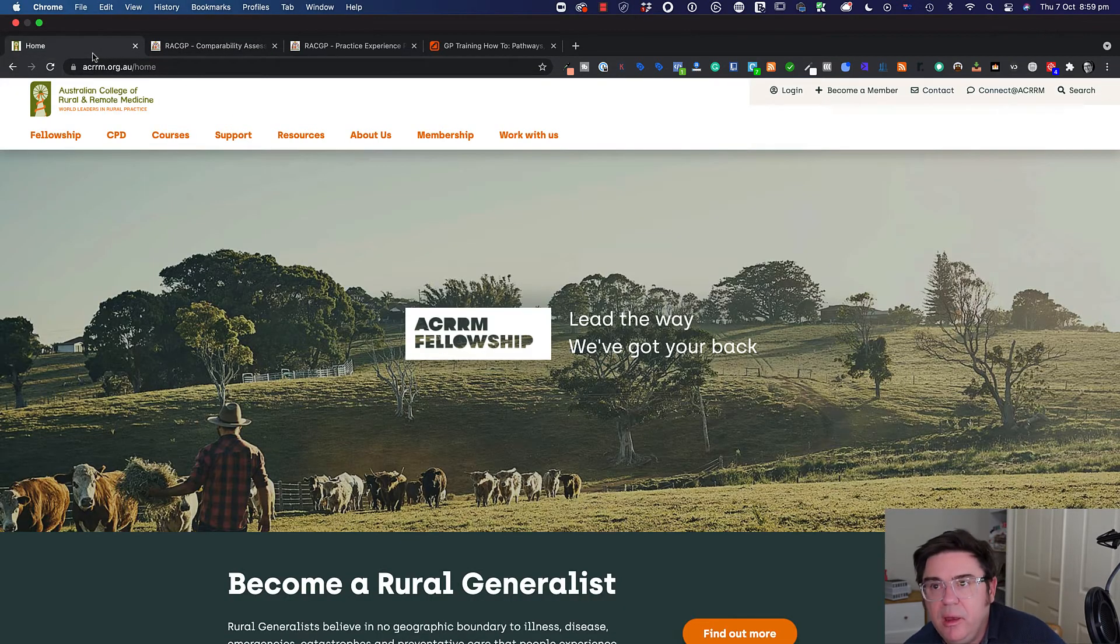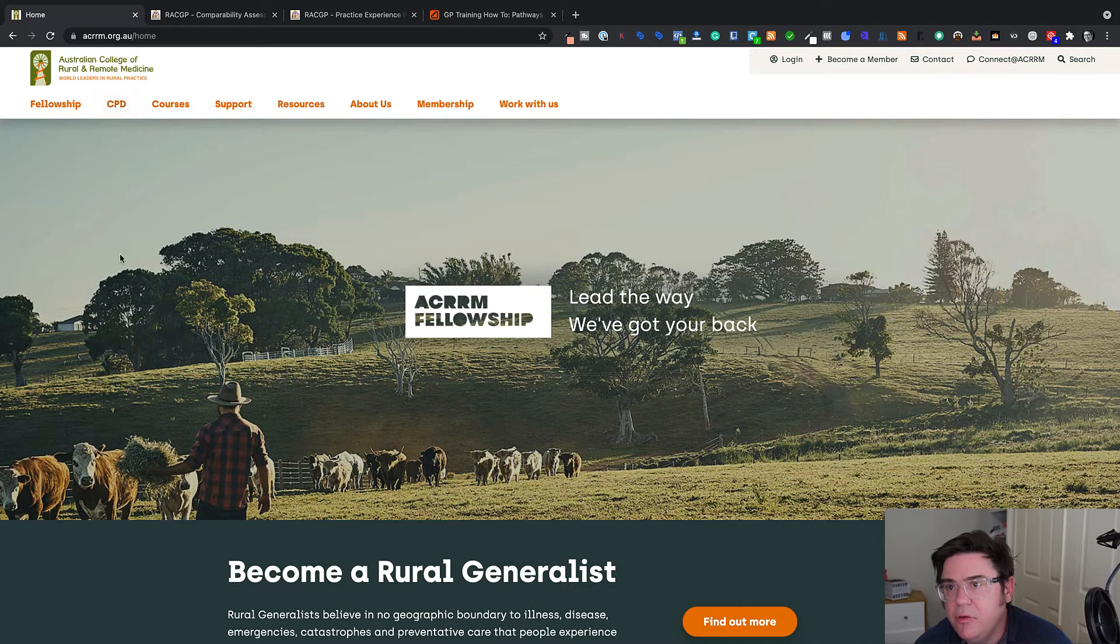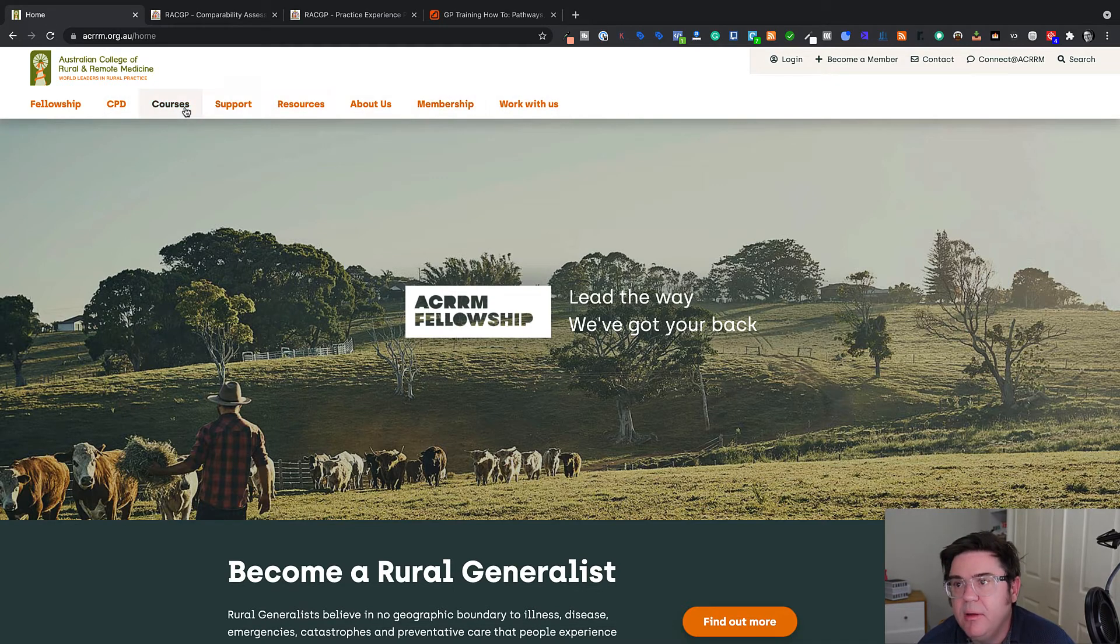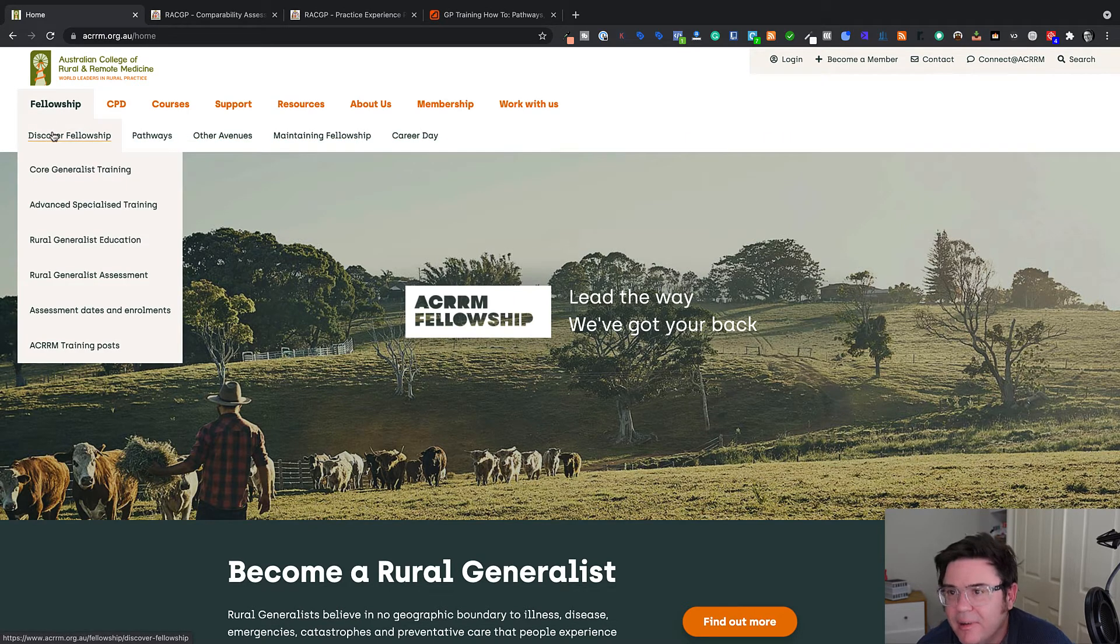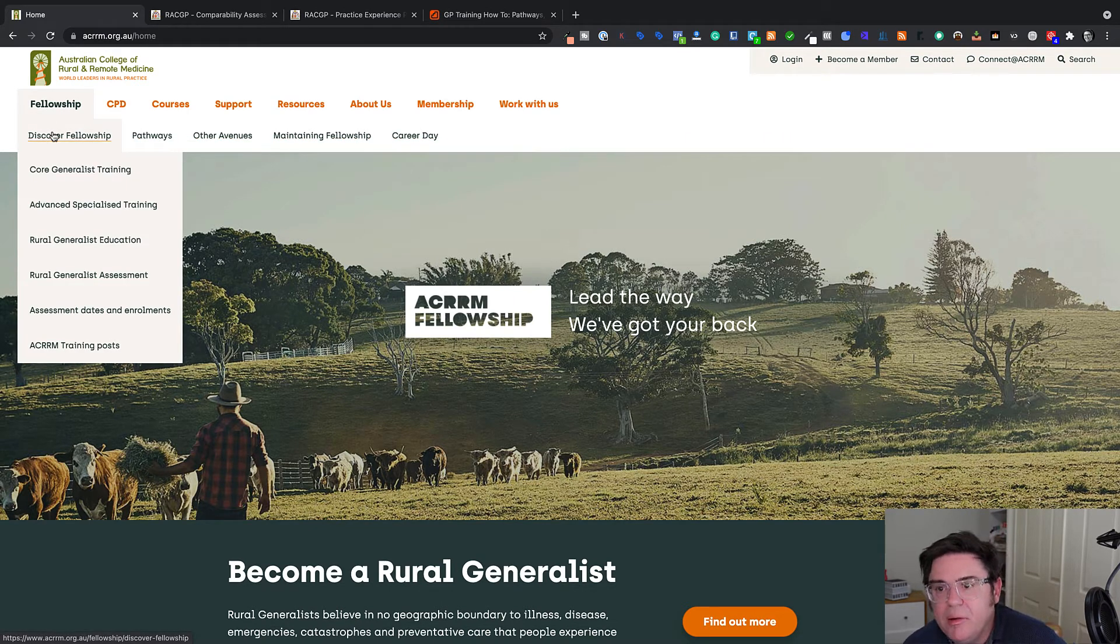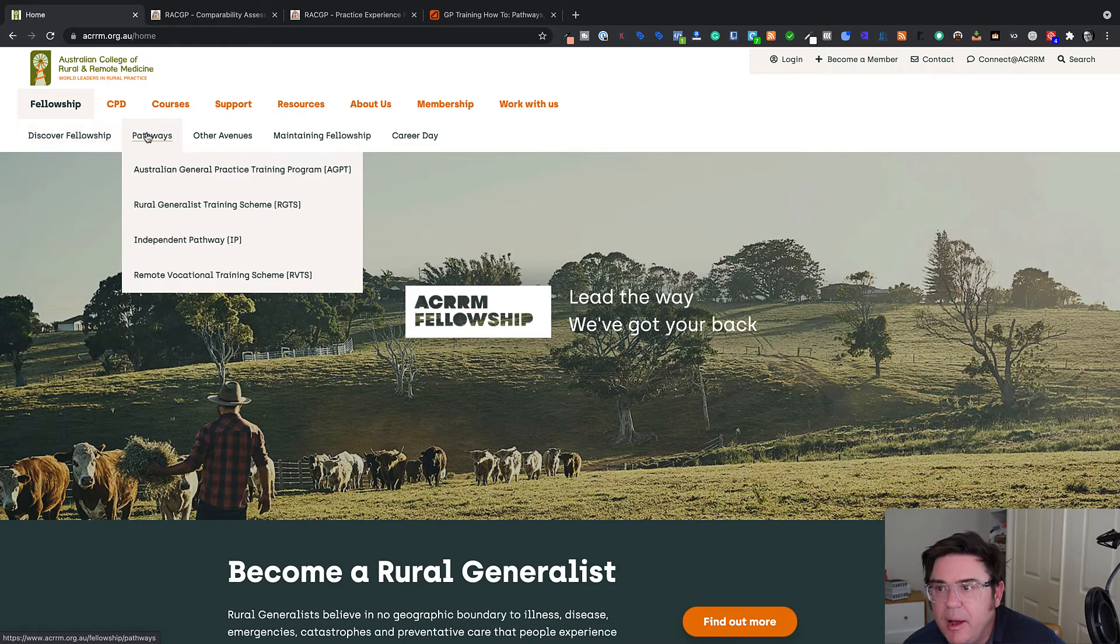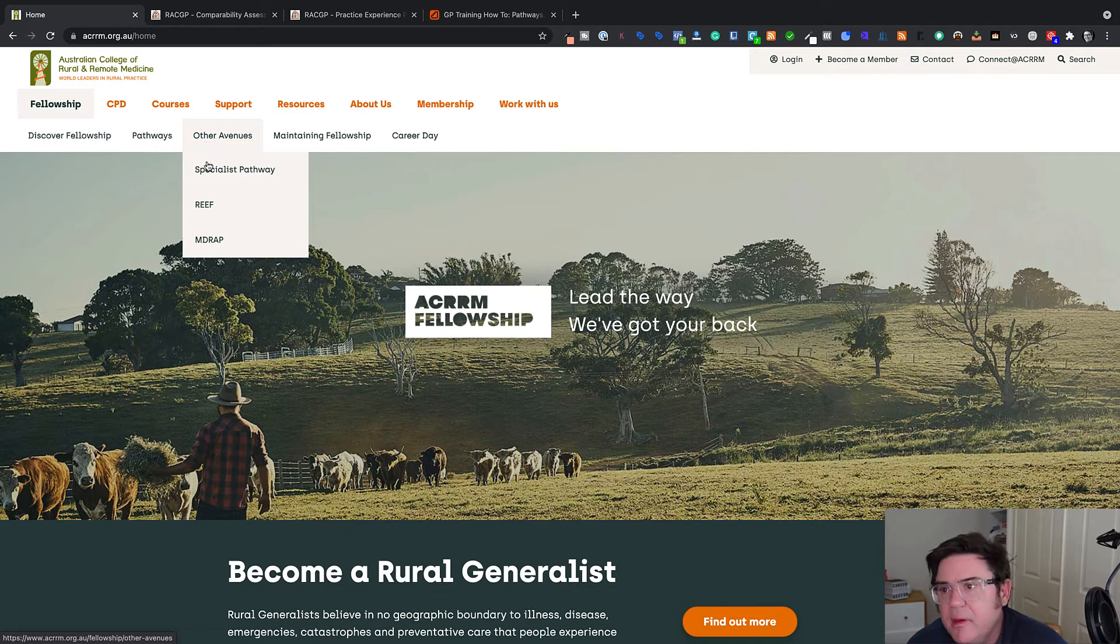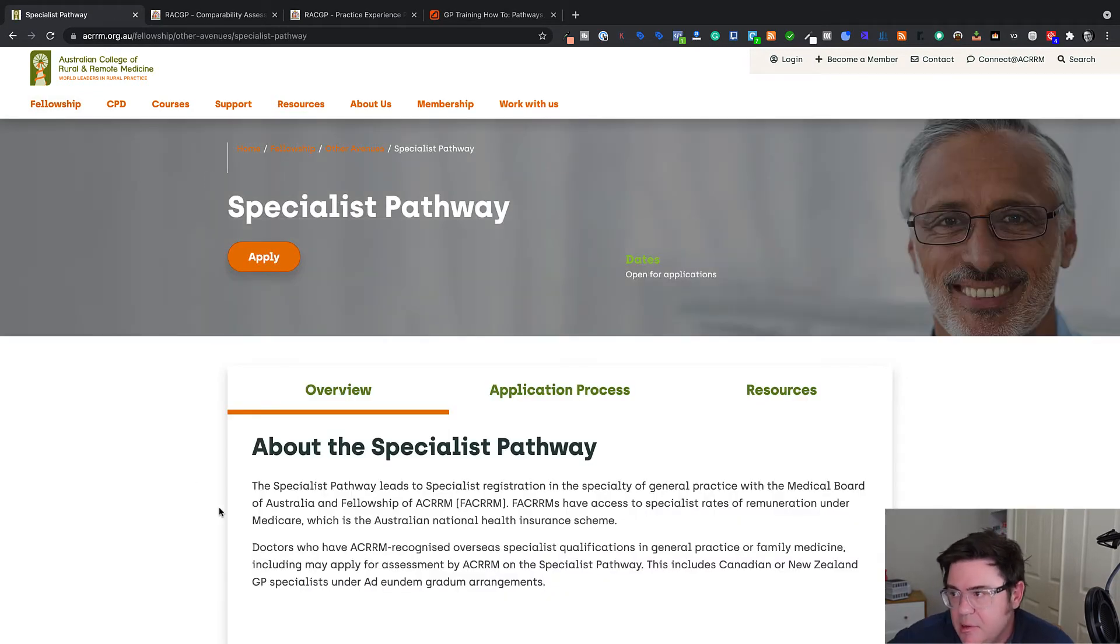If we hop over now to the Australian College of Rural Remote Medicine, where do we find the information about IMGs? Again, this should hover and pop up stuff. So this is fellowship. Then they've got pathways, other avenues. So this is a little bit unclear as well, I think. So here's the specialist pathway anyway.